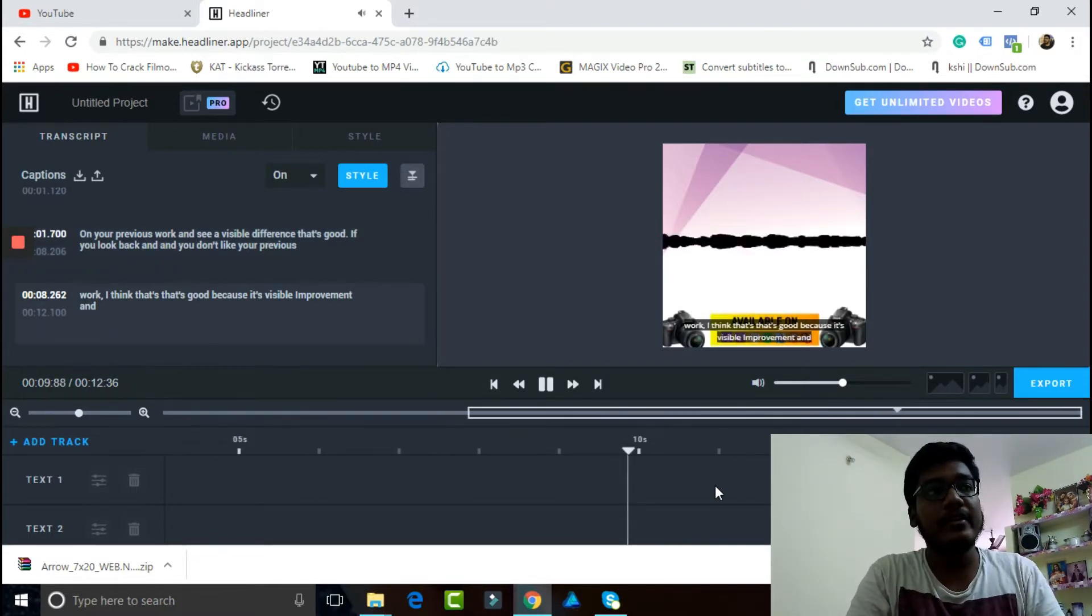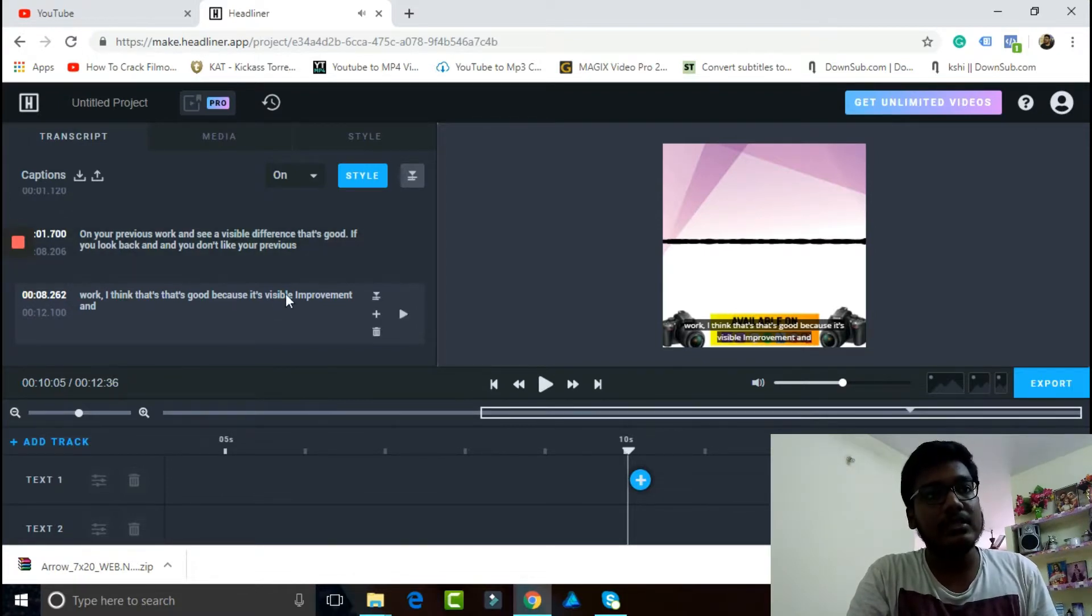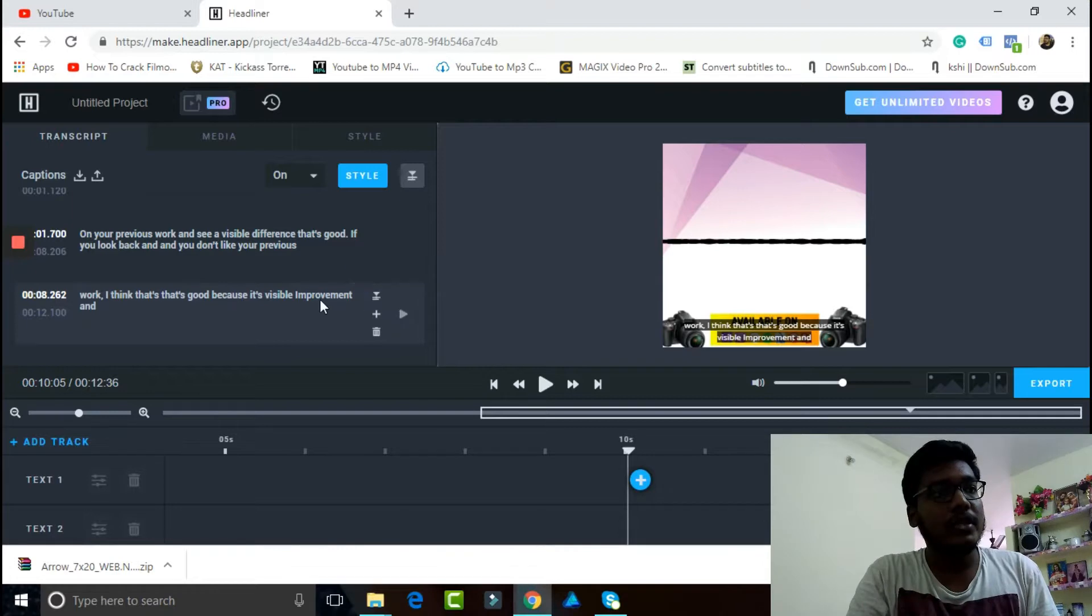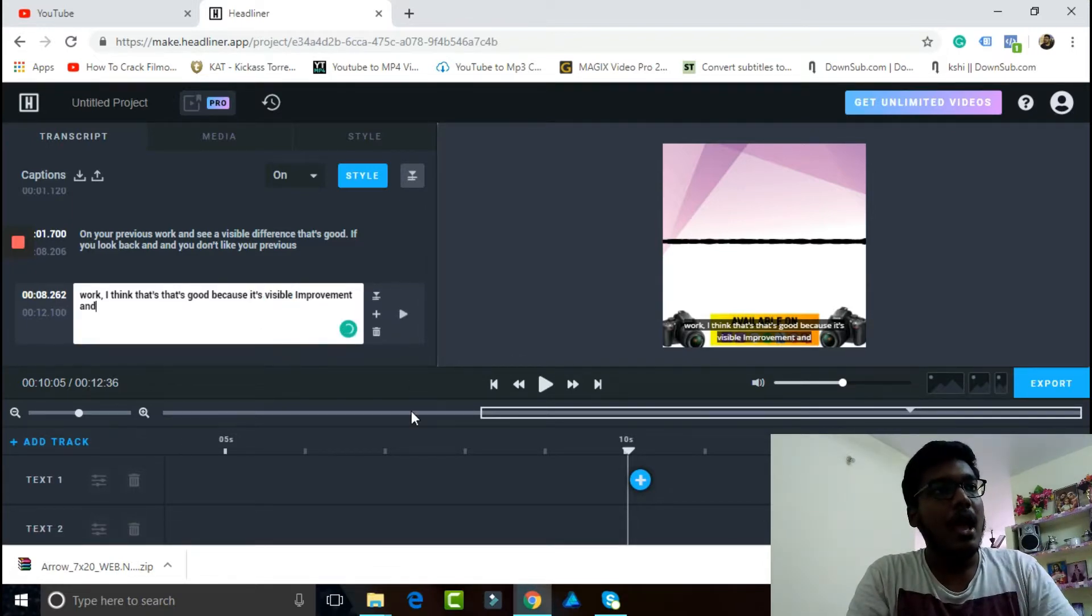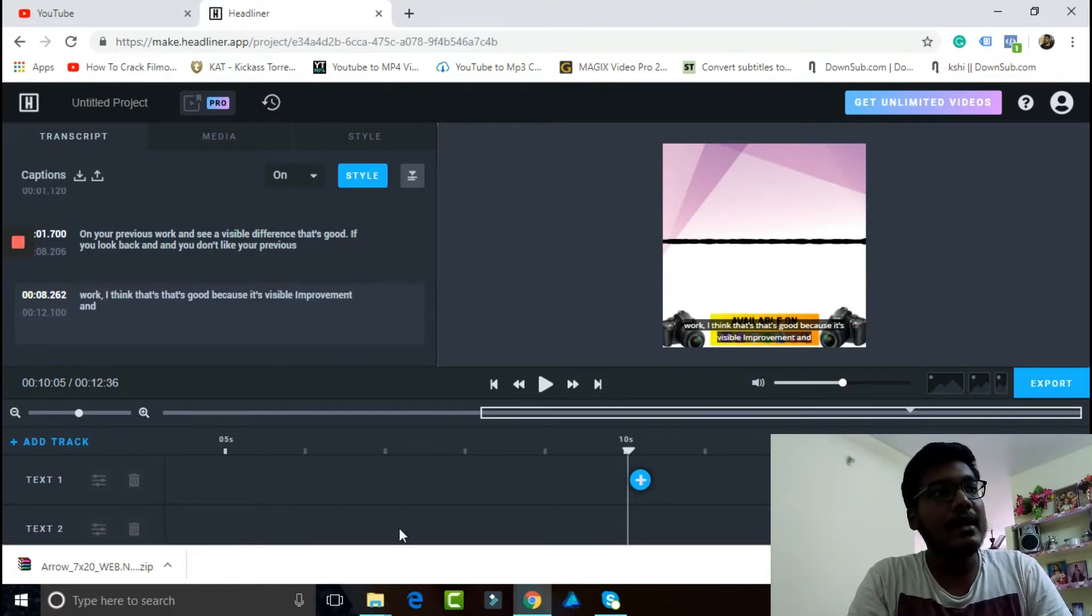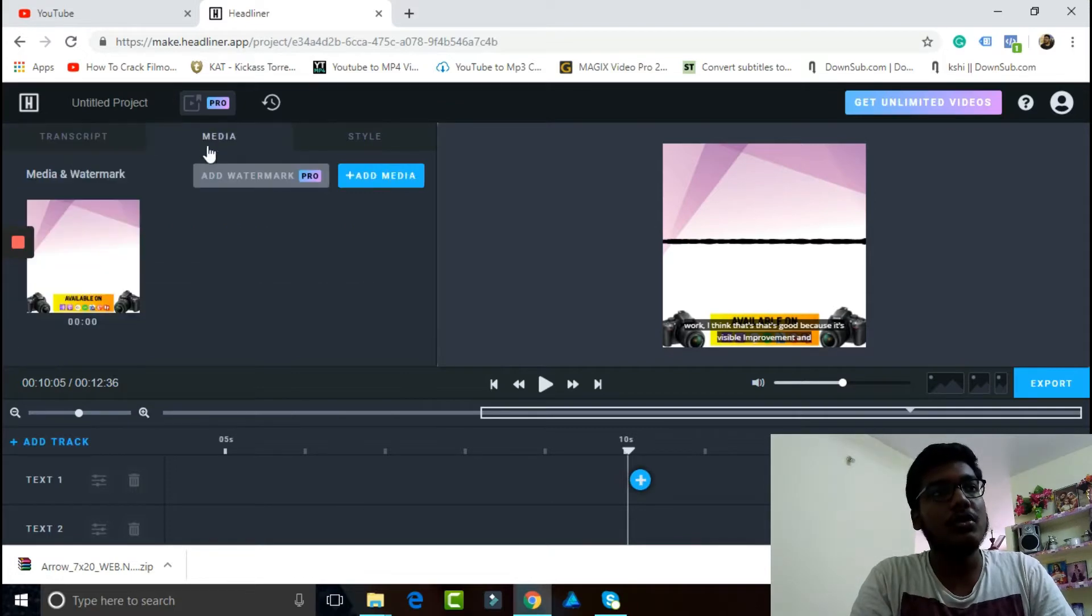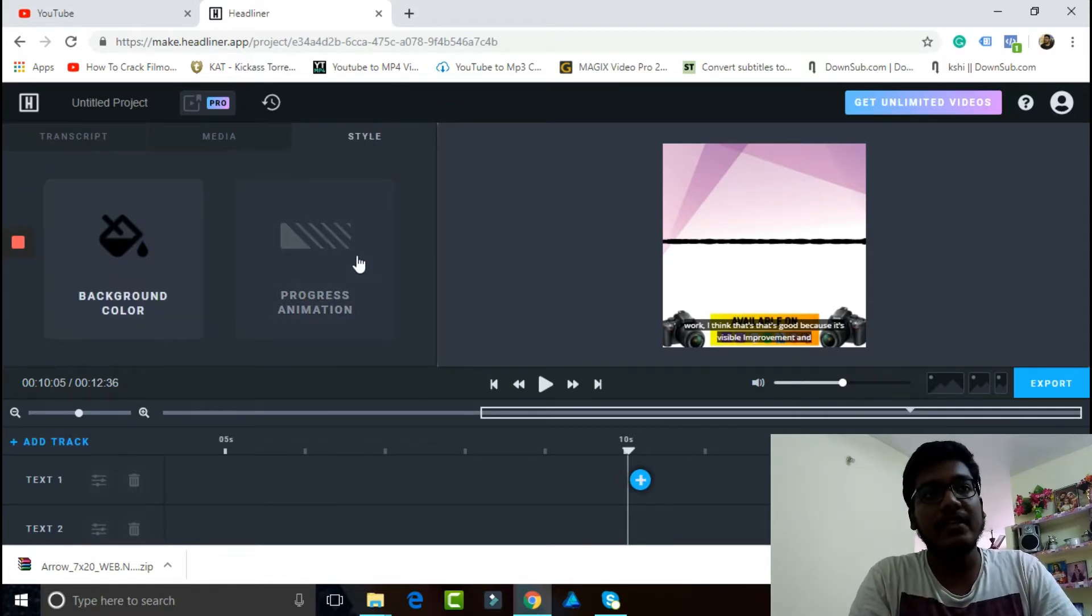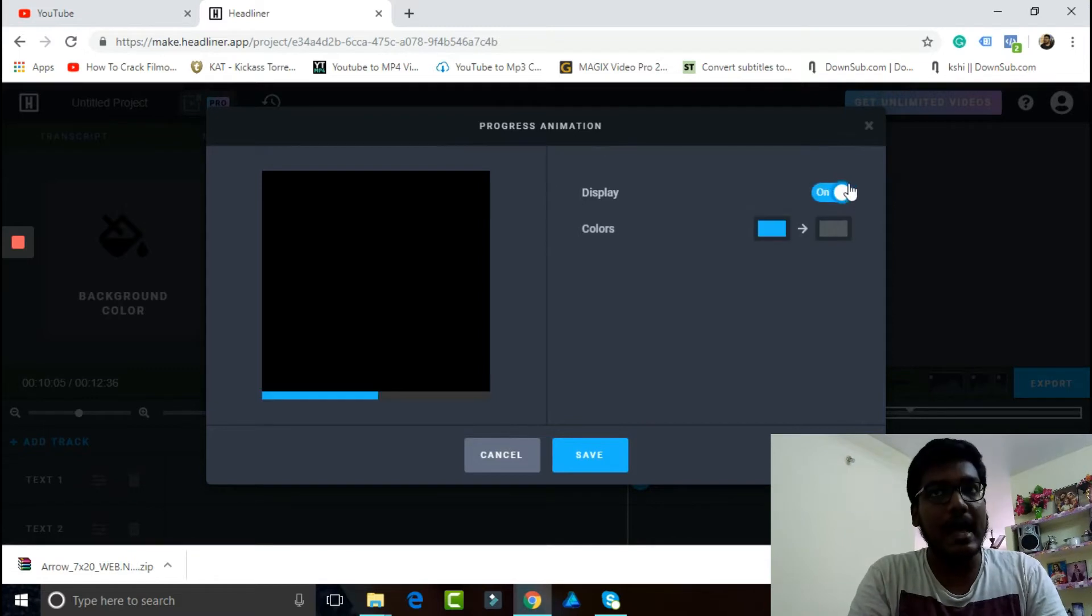As you can see, if you look back and don't like your previous work, I think that's good. It's all coming really well, so we can go and edit the subtitles here from the timeline. That's extremely flexible, and you can add other kinds of media here also.